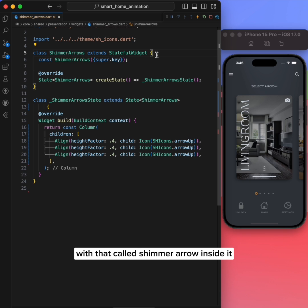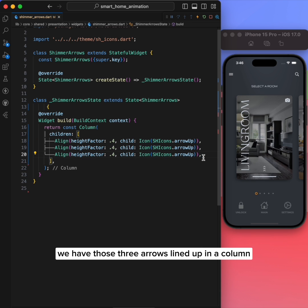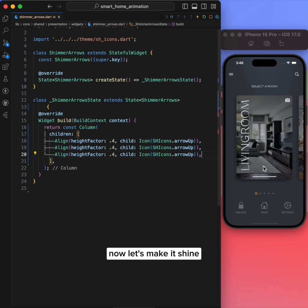I already have a widget called ShimmerArrow. Inside it, we have those three arrows lined up in a column. Now let's make it shine.